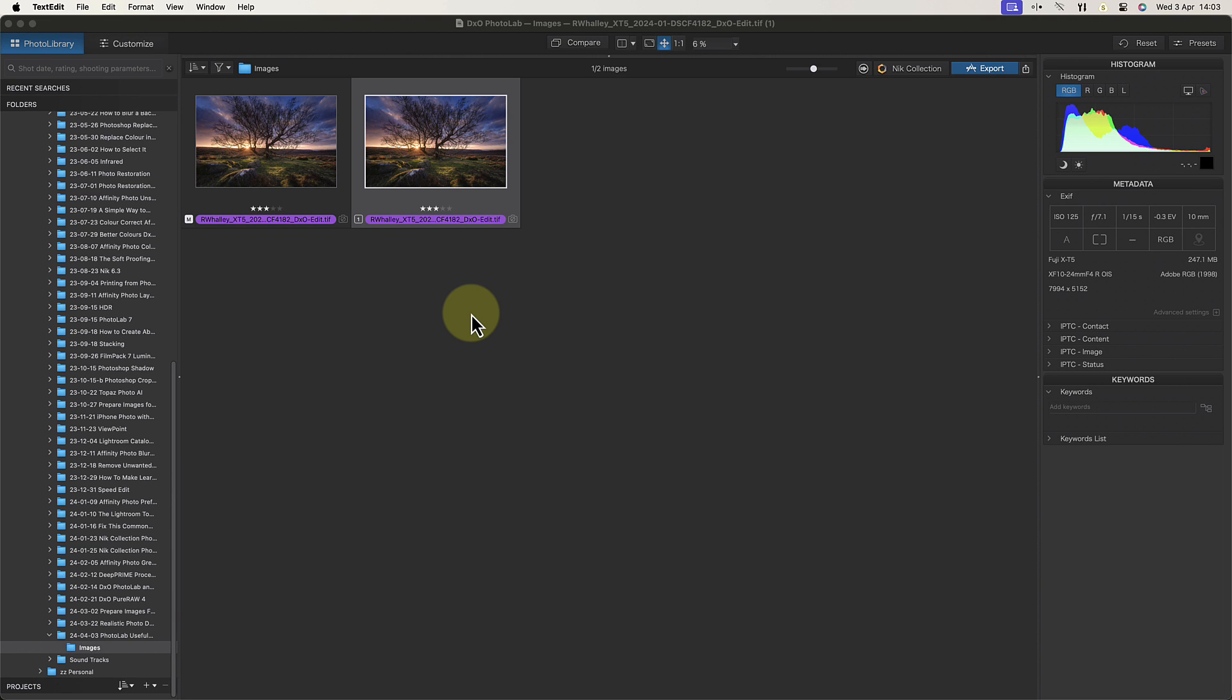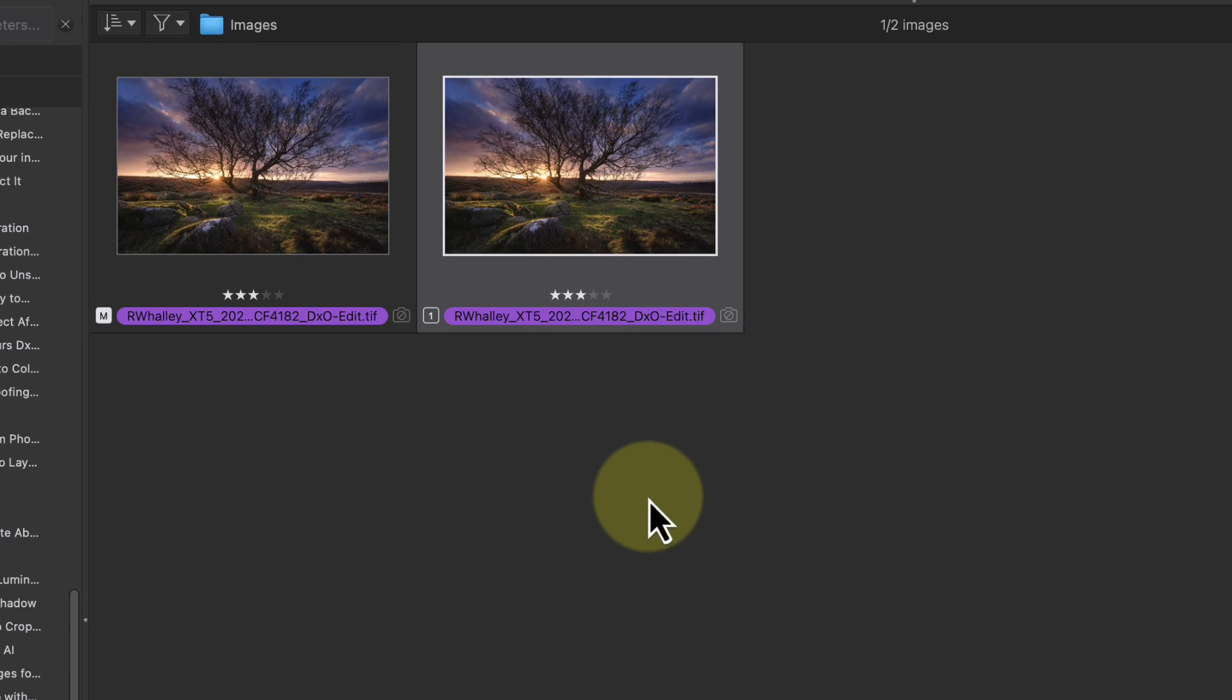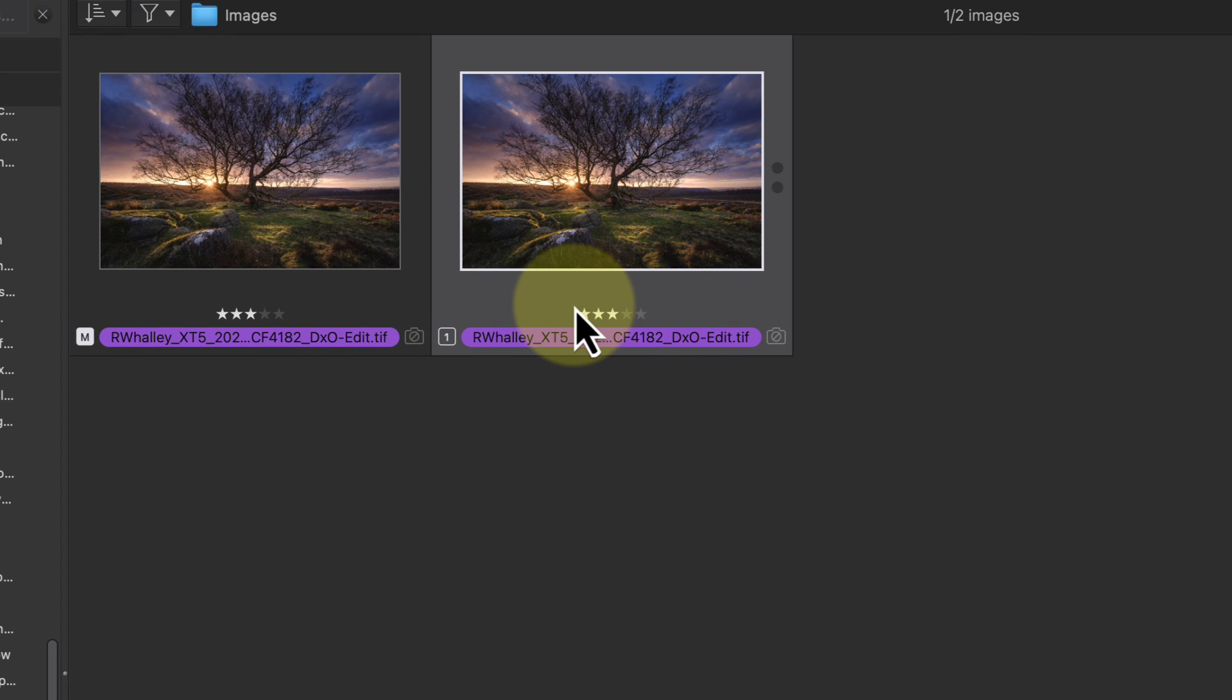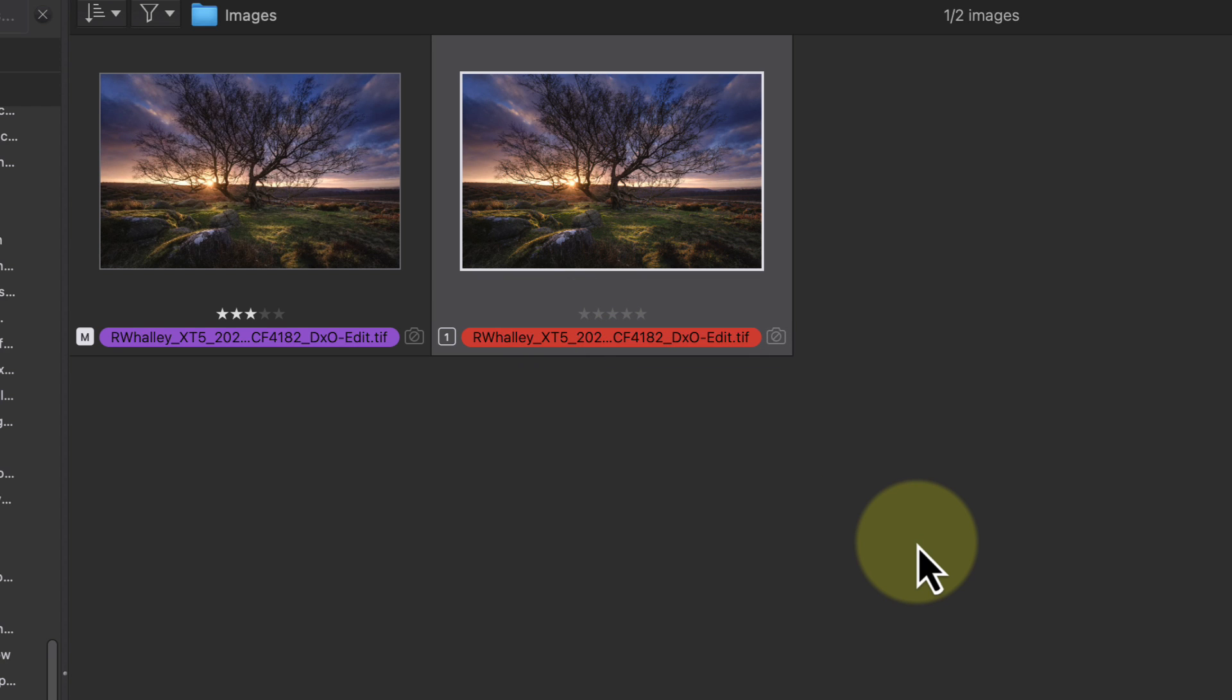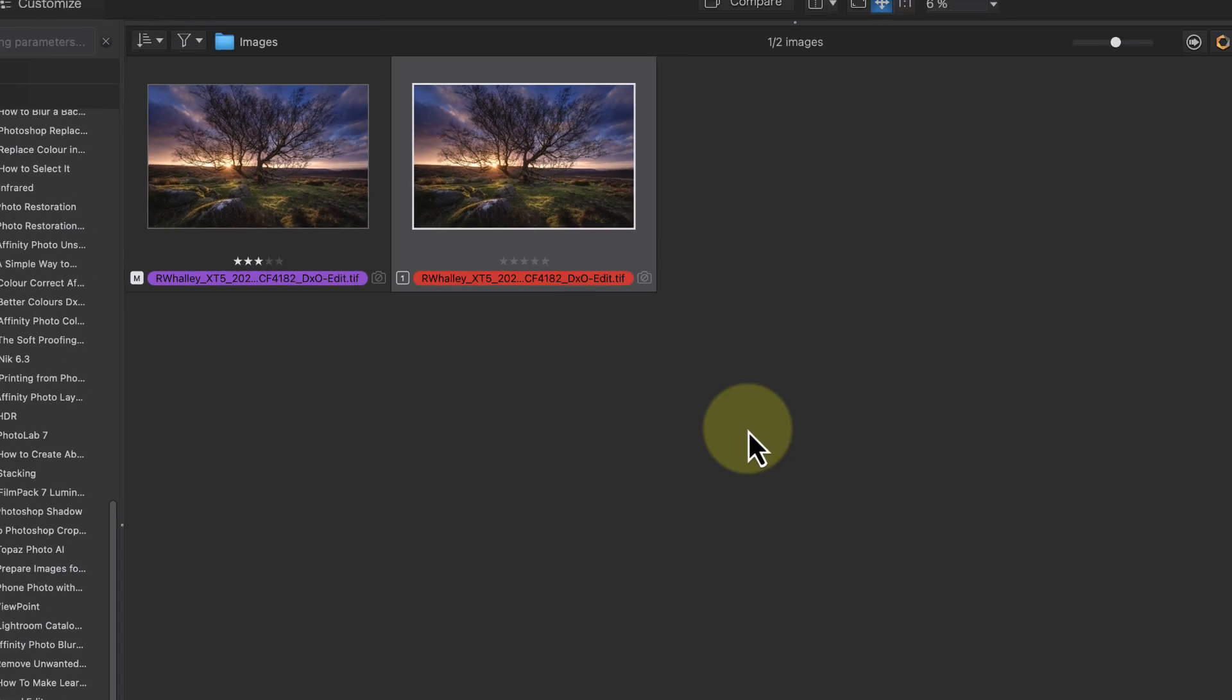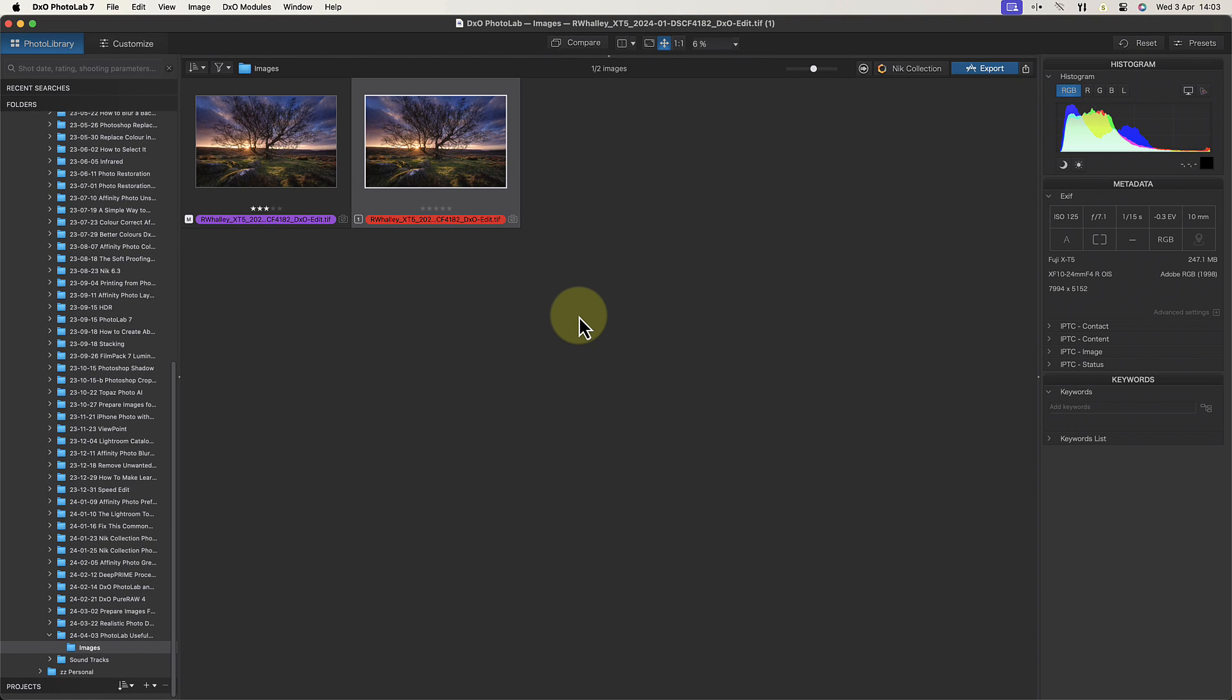Now even though I only have one file, because I have a virtual copy created from it, I can modify that independently from the master. For example, I could remove the star rating and change the color label to red. I can also apply different editing adjustments to the virtual copy as to the master. This can be extremely useful for things like printing, where you might want to maintain a master file and then produce different versions to print at different sizes or on different papers.